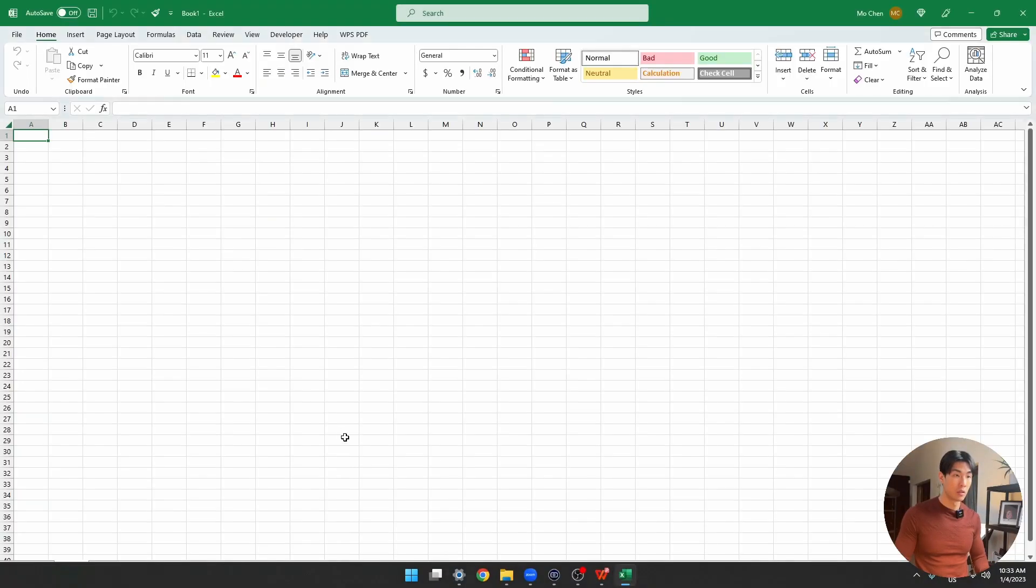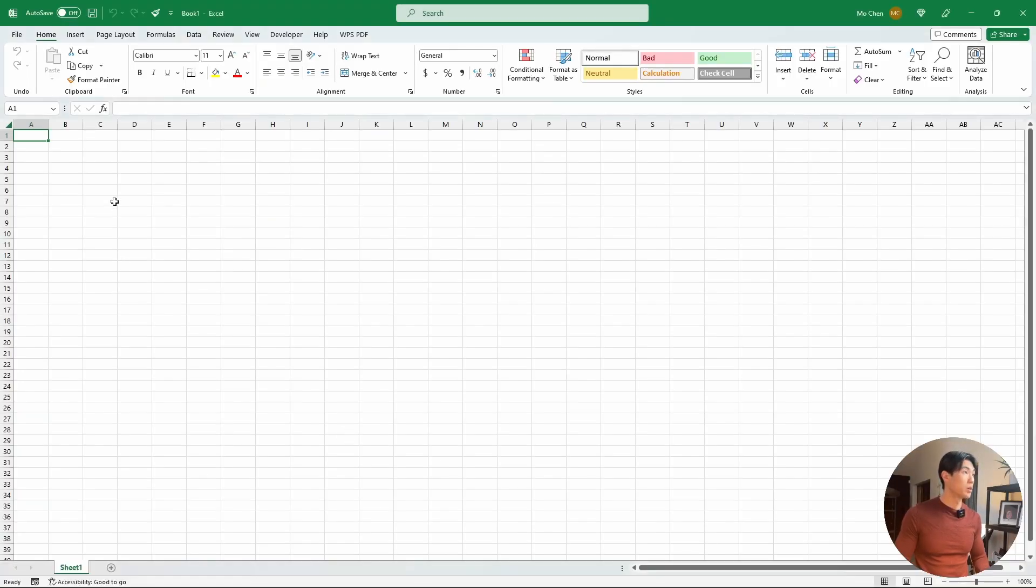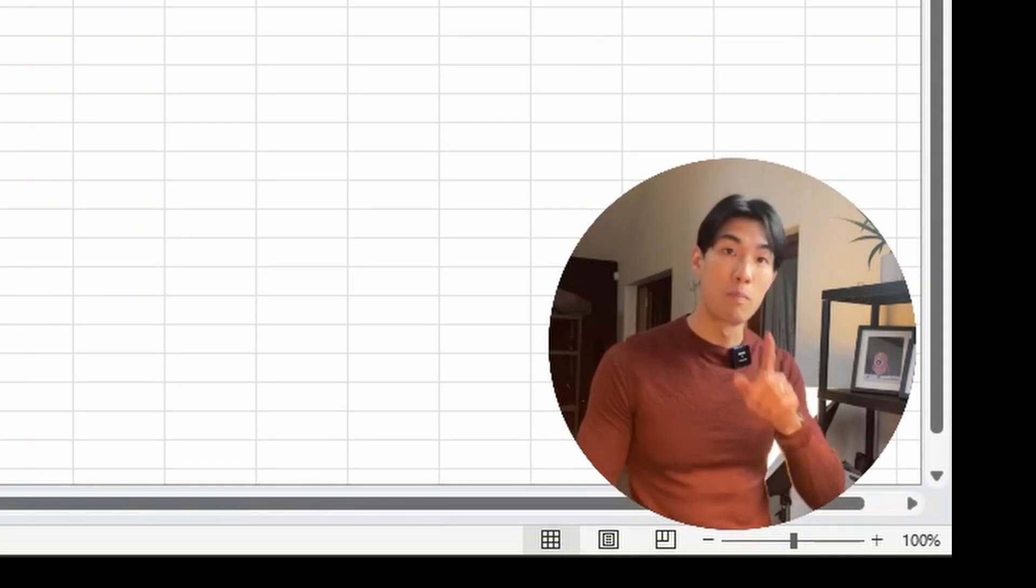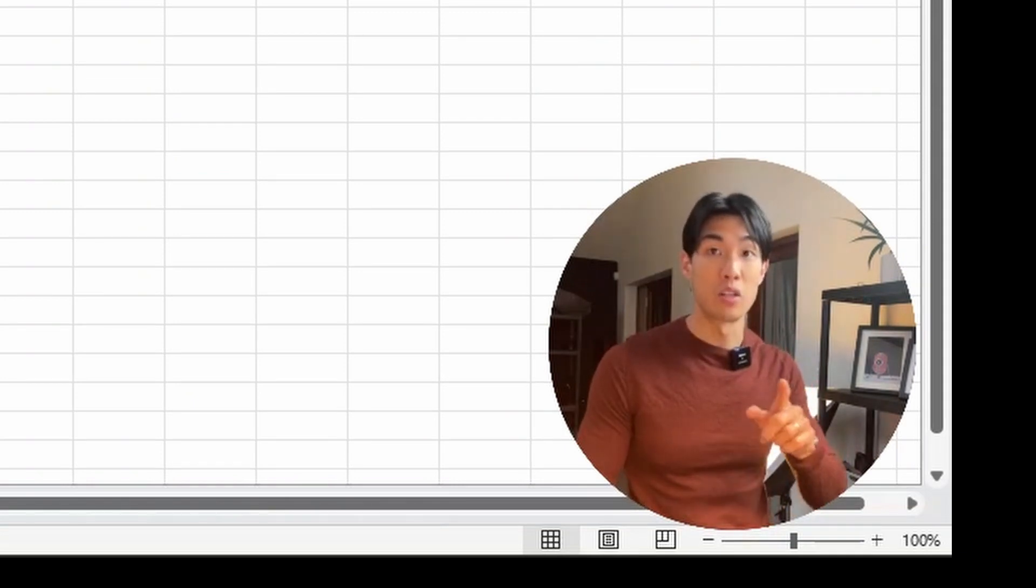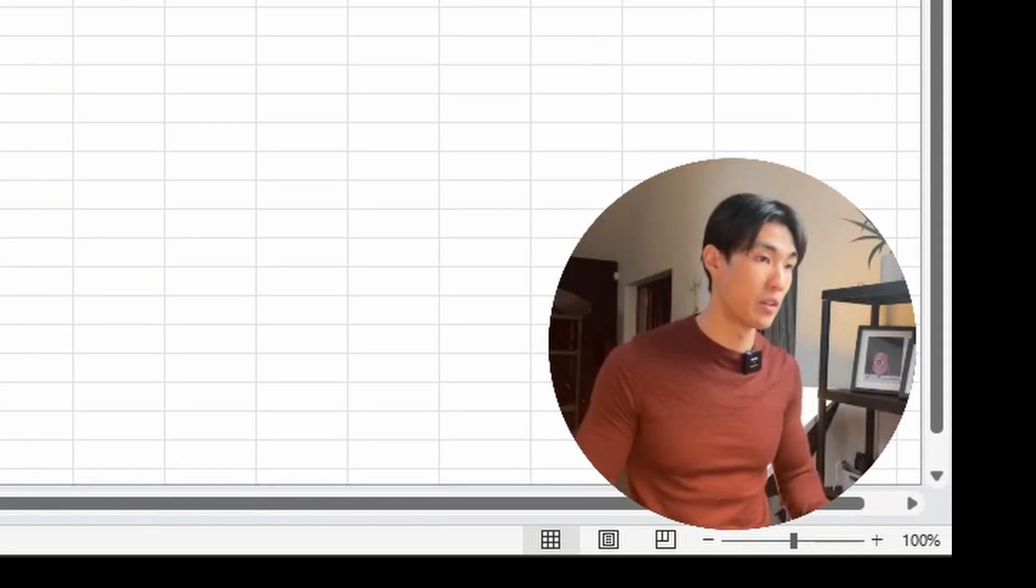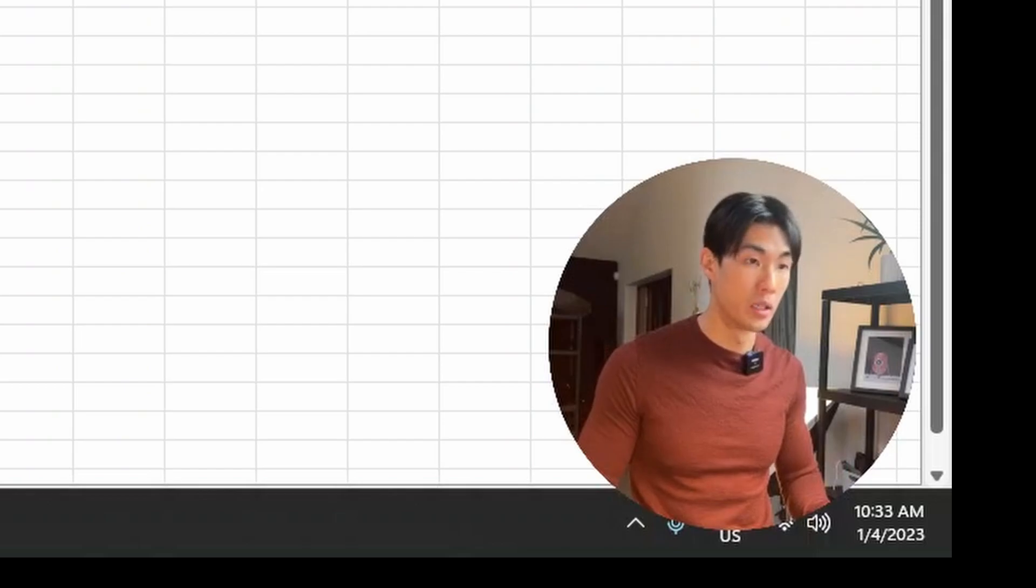I have a blank worksheet here. And actually, before we jump into the quick and easy method, I'm going to show you why the traditional copy and paste method will not work.